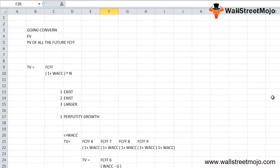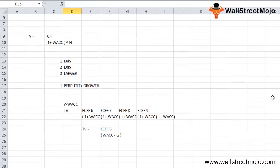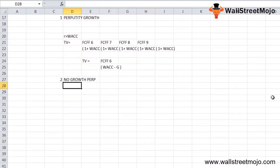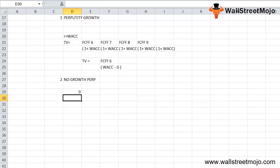The second method is no growth policy, or the perpetuity model. This formula assumes the growth rate is completely zero. This assumption implies that return on new investment equals the cost of capital, so terminal value equals FCFF 6 divided by WACC.